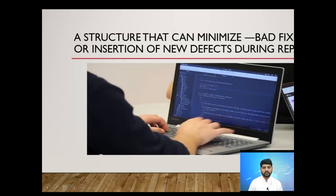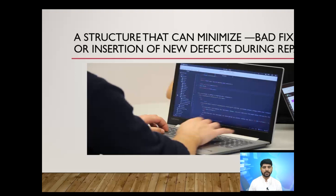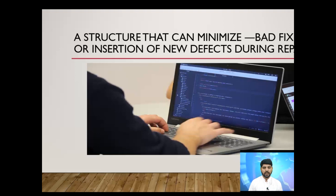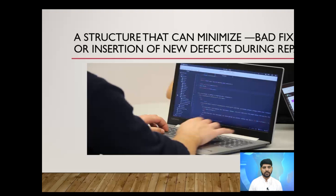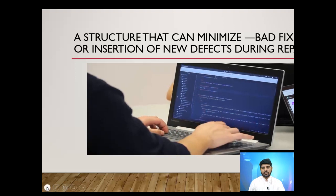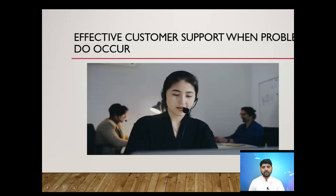The fourth definition is a structure that can minimize bad fixes and the insertion of new defects during repairs. Our software product or service should be built in such a way that it supports new functions during repairs. Our structure should be flexible enough that new fixes and new features do not affect the existing functionality of the software product or service.